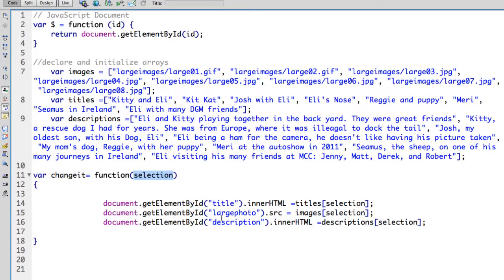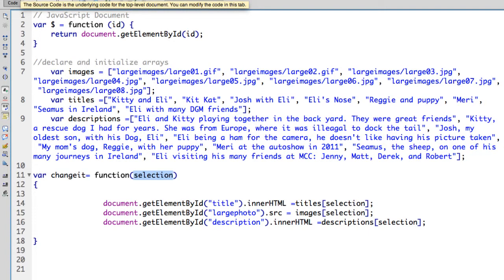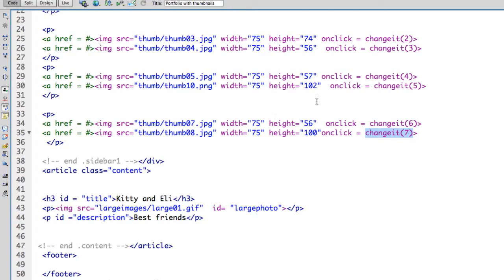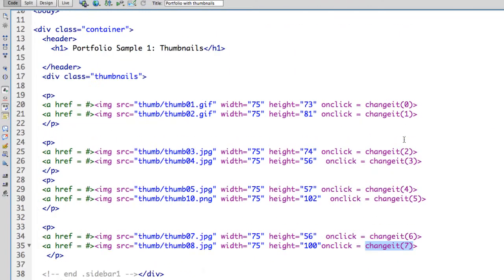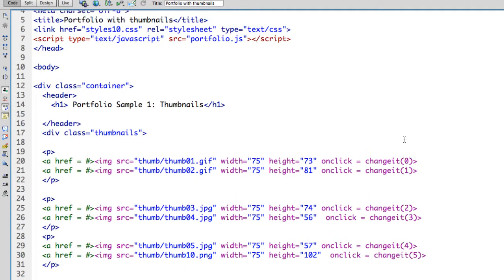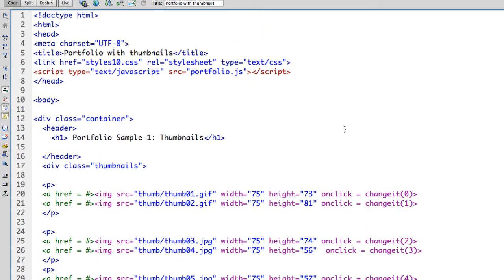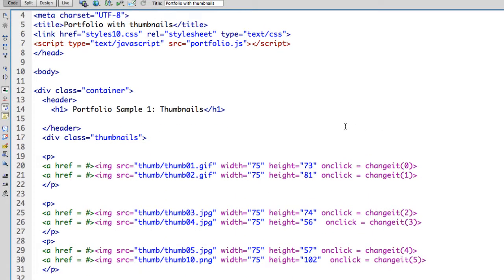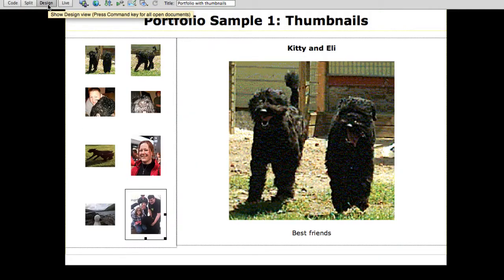I am using the getElementById and I am changing based on the array index that was passed, 0 through 7. So this is a simple JavaScript program that creates a pretty neat effect.